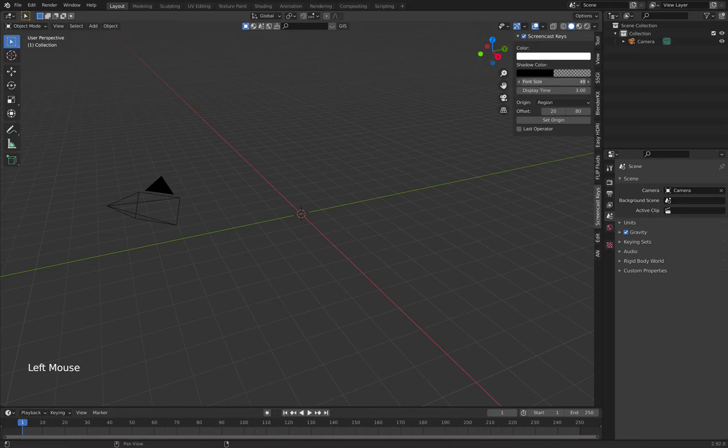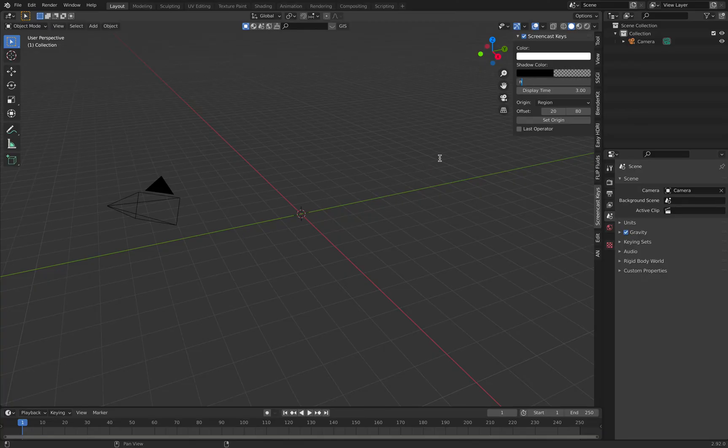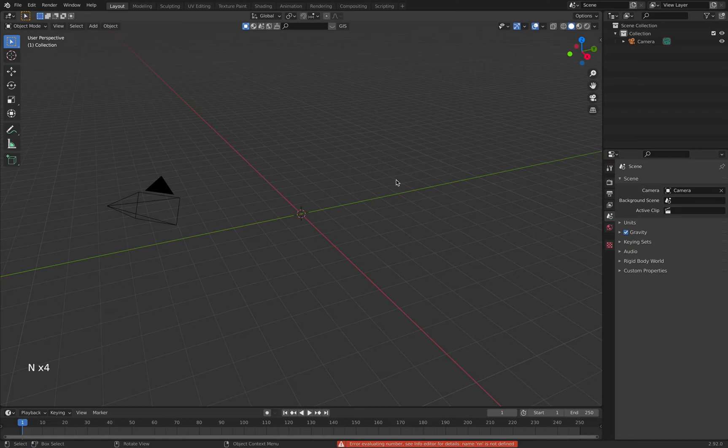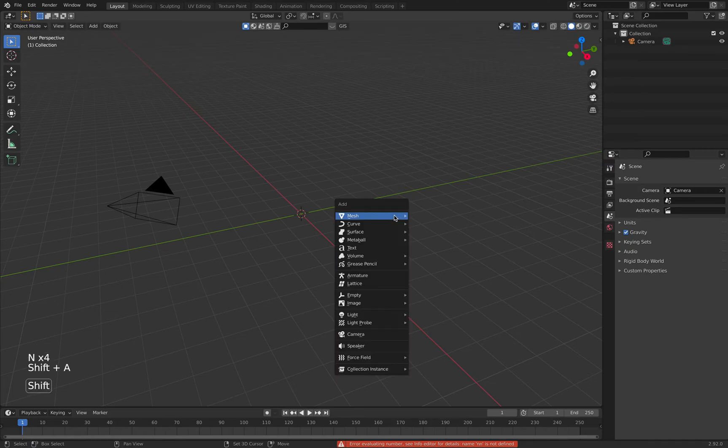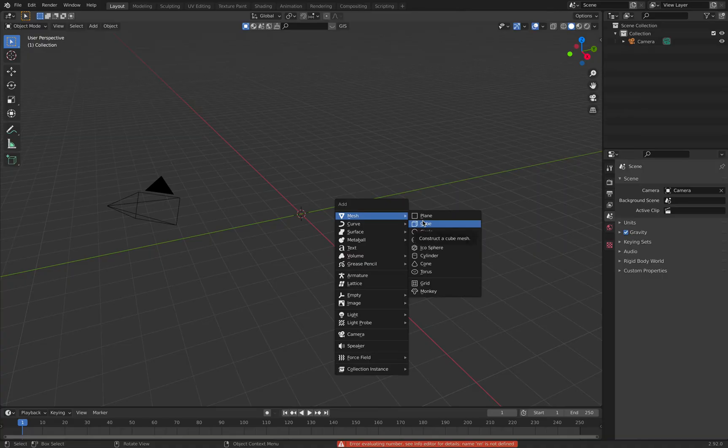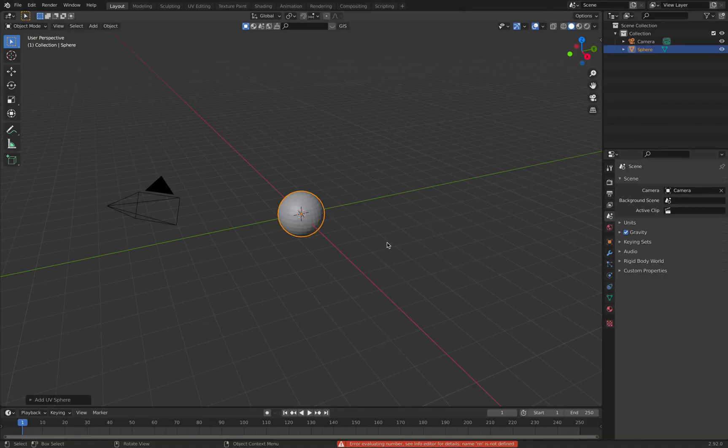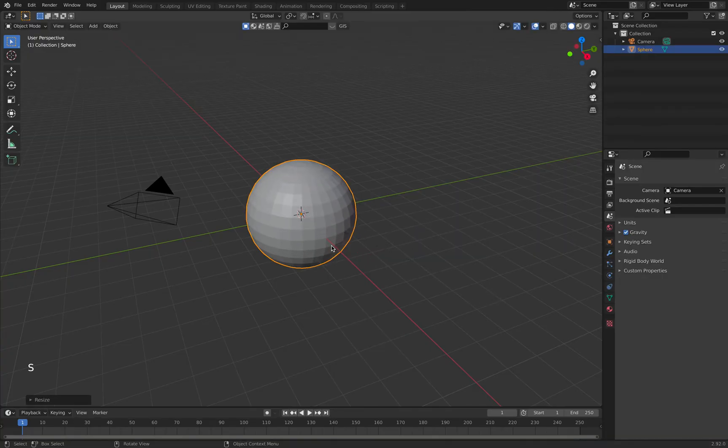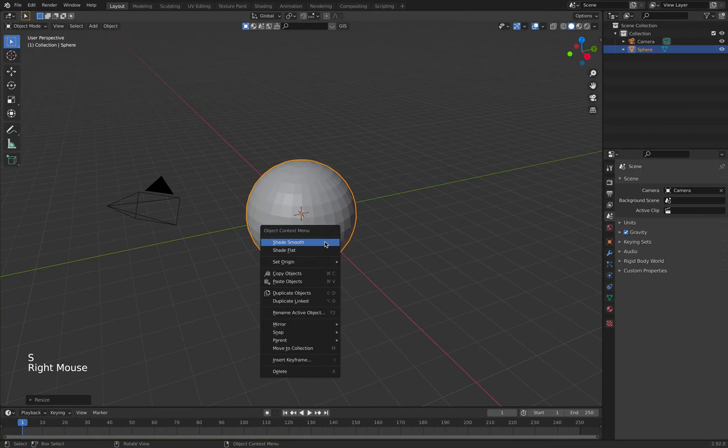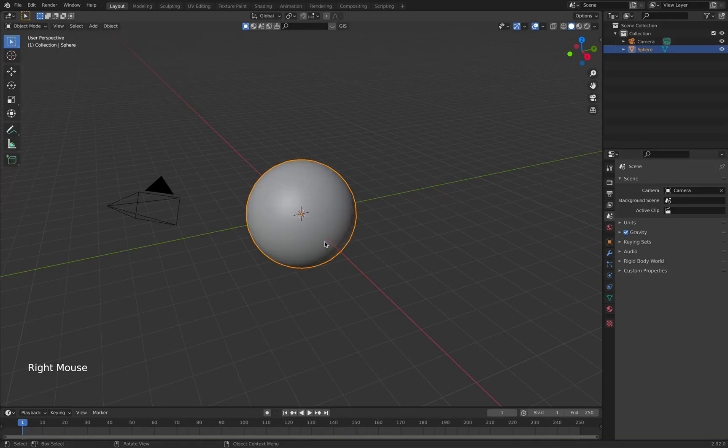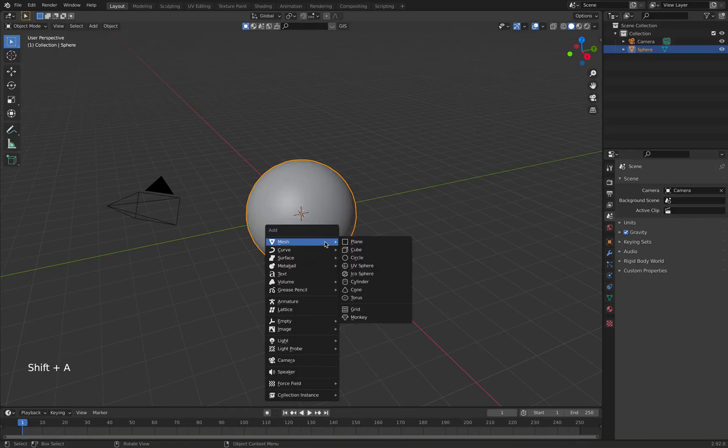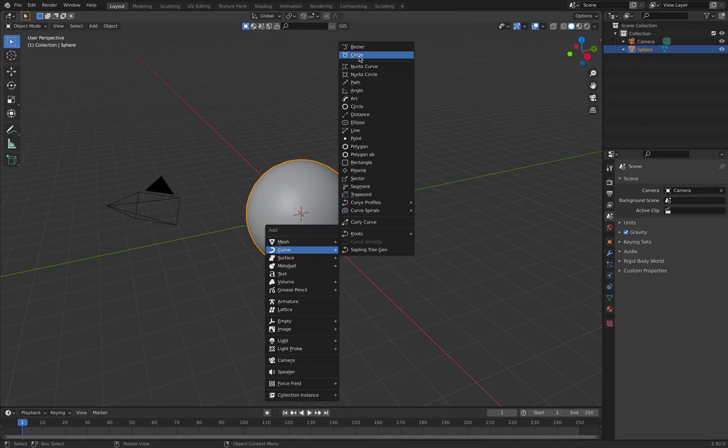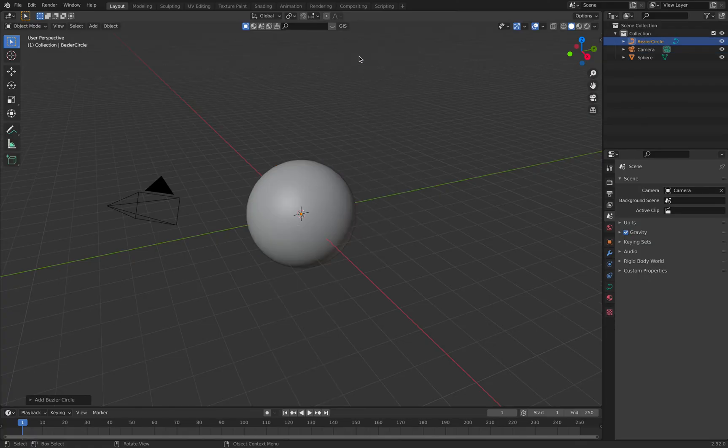Okay, we first hit Shift+A to add a UV sphere. Make it a little bit bigger and shade smooth. Then Shift+A, add a curve, Bezier circle.